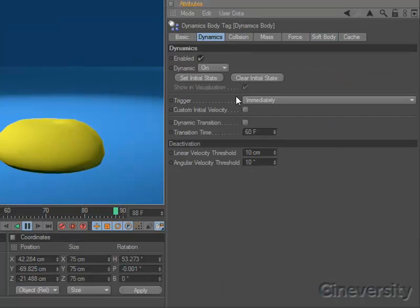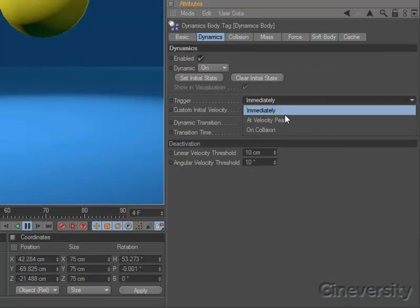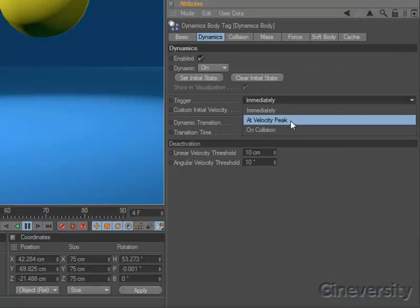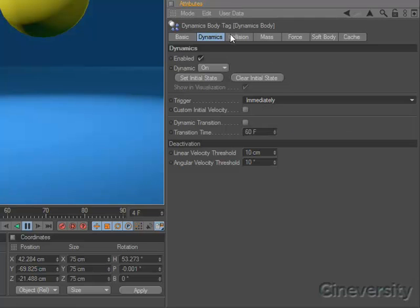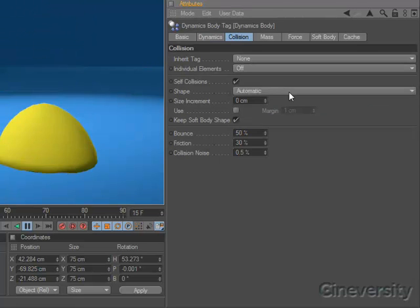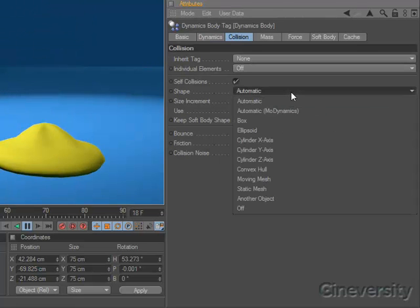Dynamics can be triggered immediately, on collision, or when the velocity of the object peaks. Collision shapes are automatically assigned or can be selected manually.